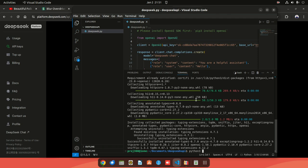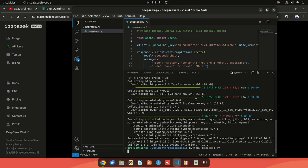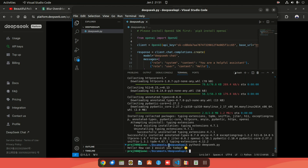Running python3 with the file deep_seek.py, we should be able to get some output. There we go: 'Hello, how can I assist you?' - that's coming through the API.